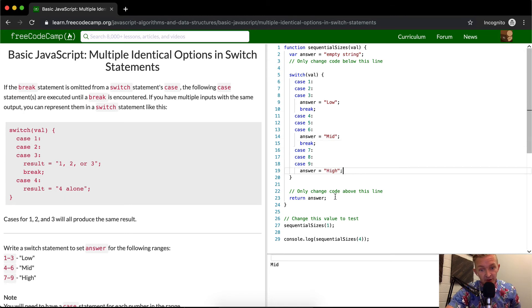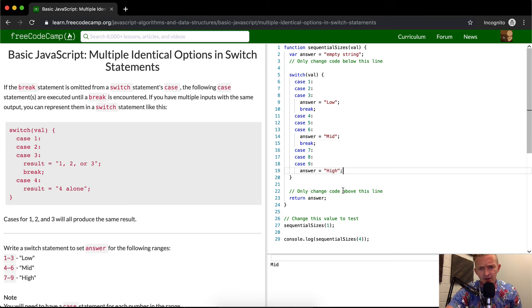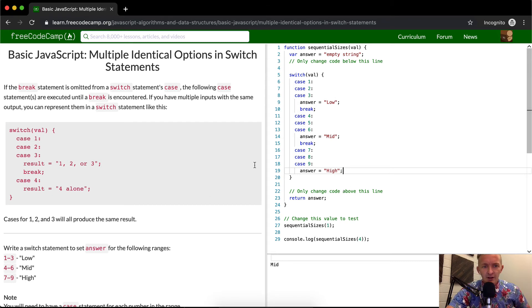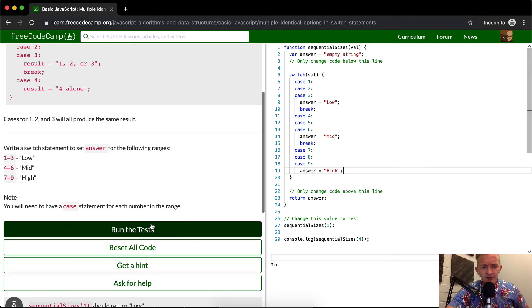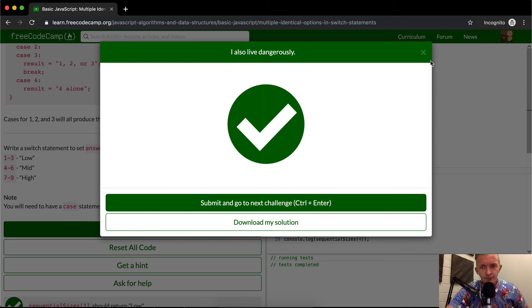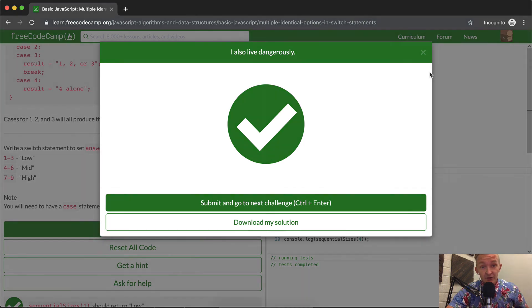We don't need a break statement at the bottom because it's just kind of redundant. It doesn't make any sense to put that here. And so if we run the test, that should pass. Cool. I hope this helped you guys and we'll see you in the next lesson.